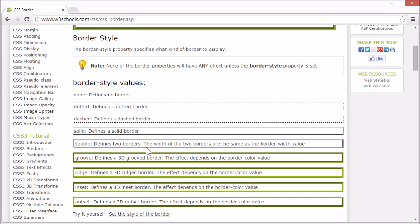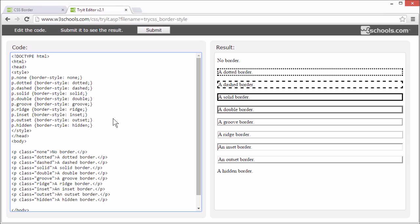The border-style property specifies what kind of border to display, and none of the other border properties will have any effect unless the border-style property is set. Let's go through the different values that can be set for border-style.